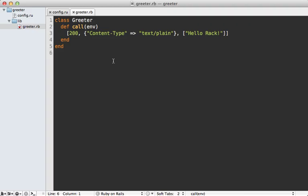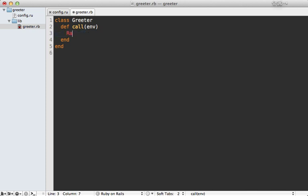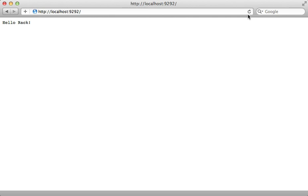Now writing out the full response like this every time isn't very convenient, especially if you have a lot of headers you need to pass in. So that is why Rack comes with something called Rack response, which makes this more convenient. You could just pass in the body directly into this, such as hello, and that'll default to a 200 OK status. And then I can reload here and see that, well, it changed. And notice the text looks a little bit different because it's using a text HTML content type instead of text plain.